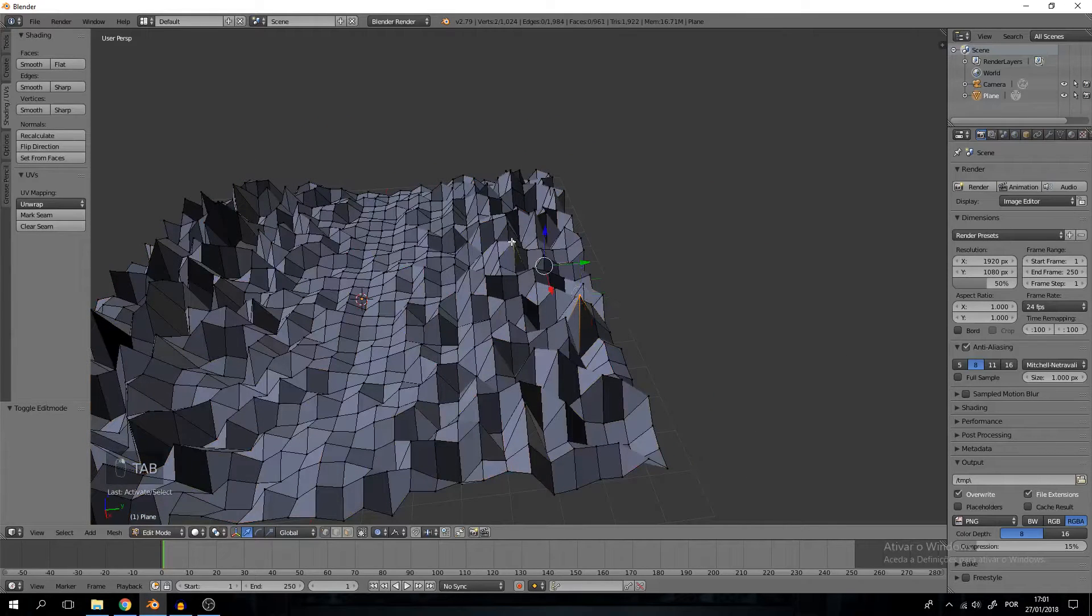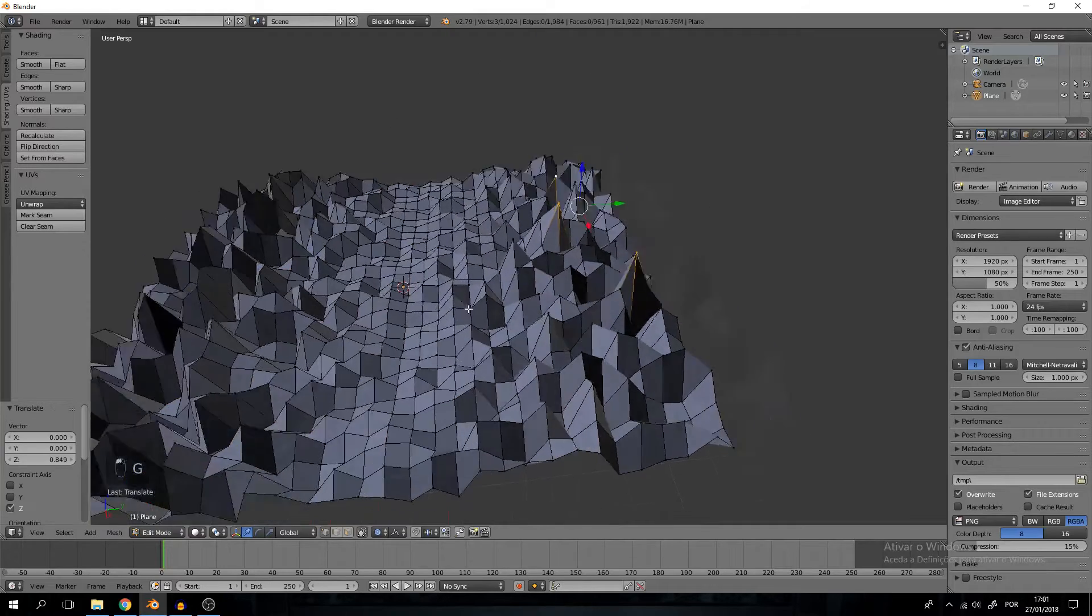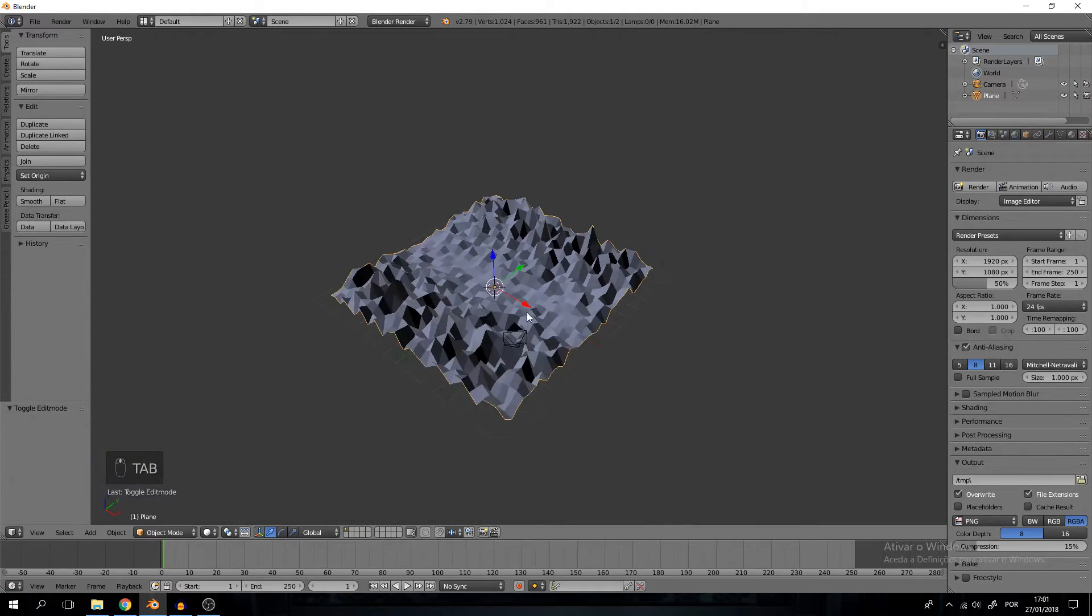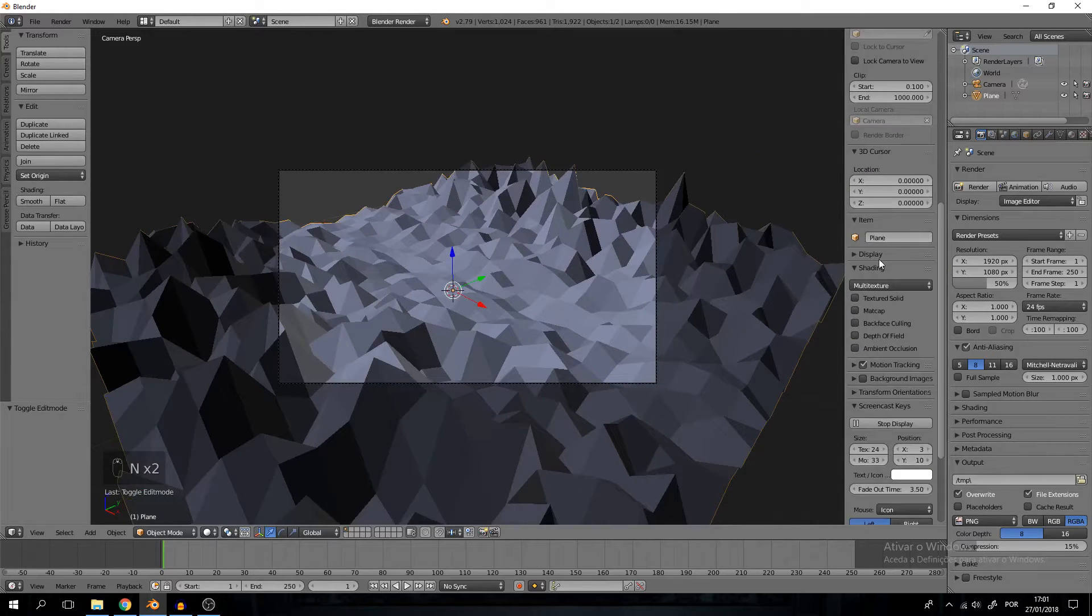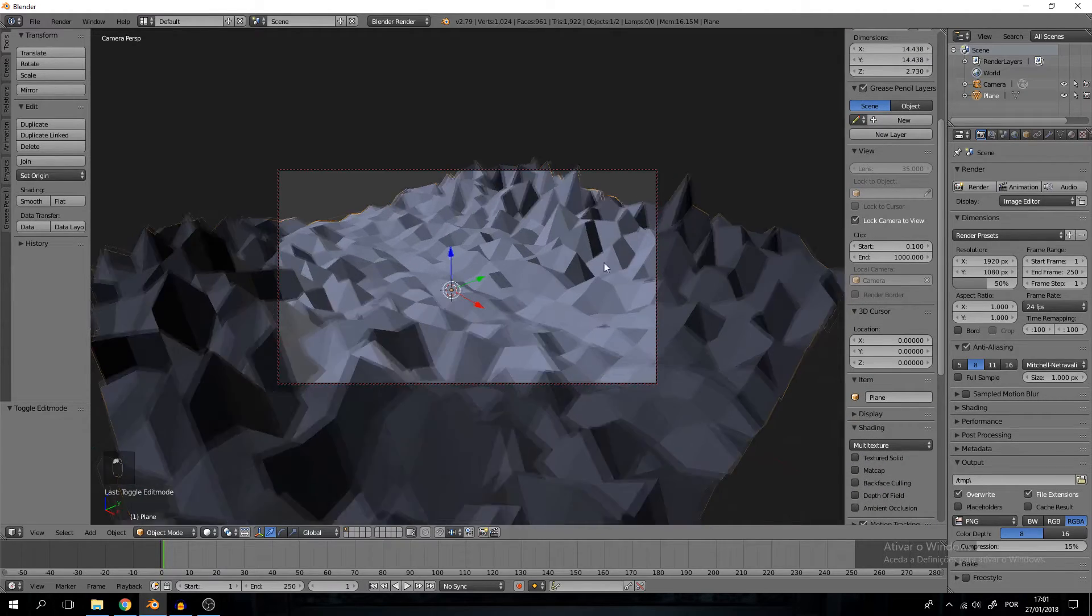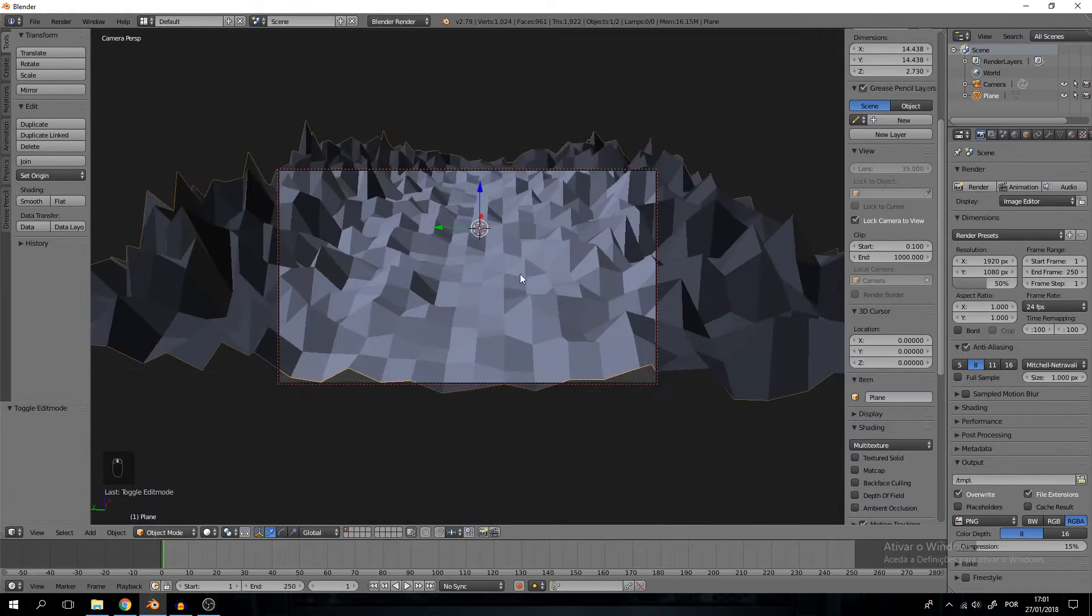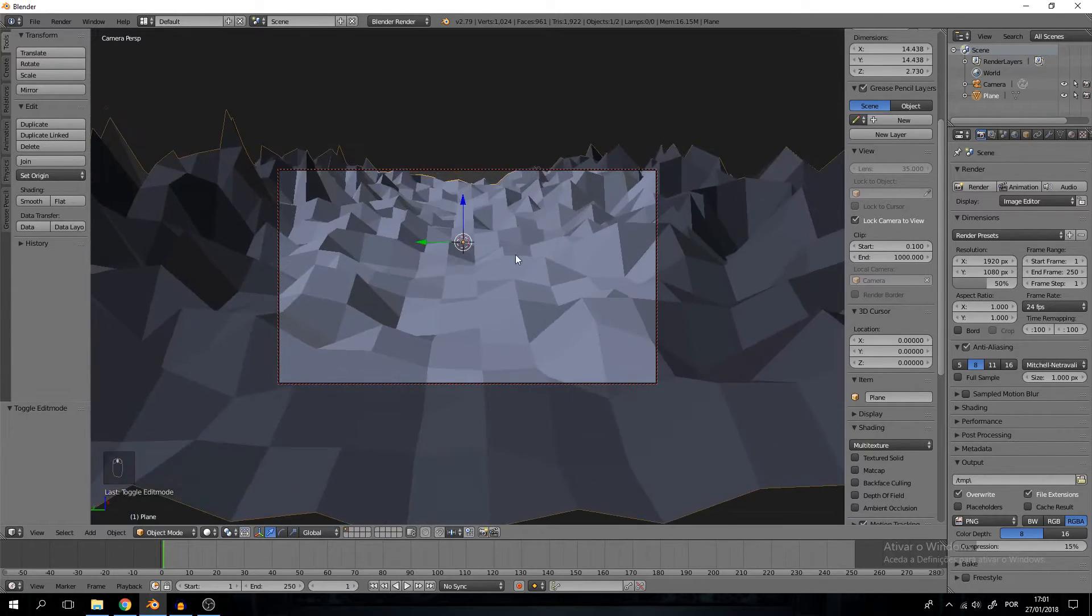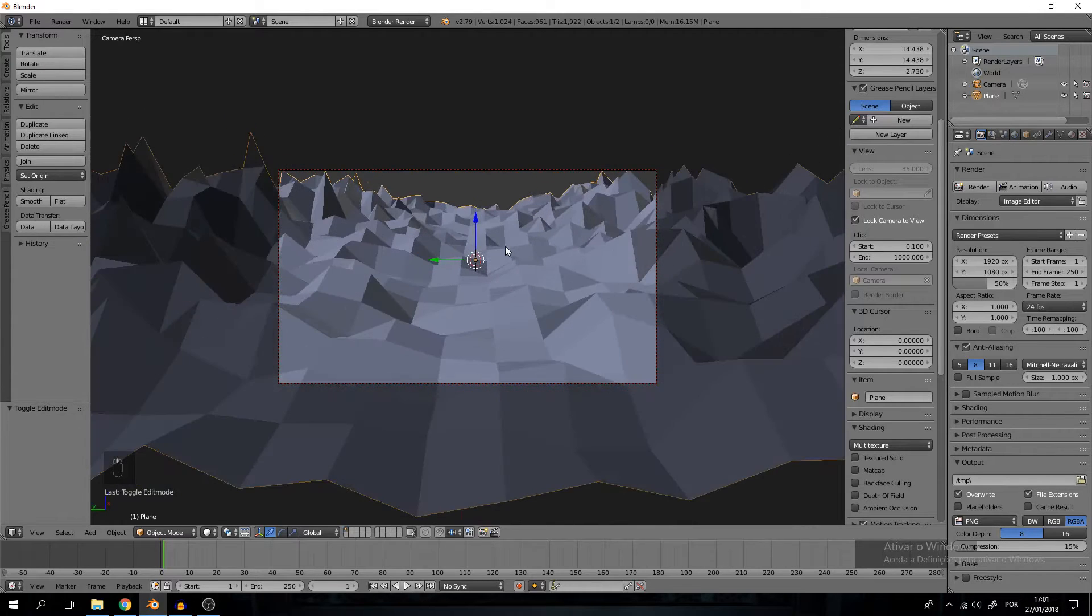I would say this is cool enough. Let's select our camera view, press N, open the properties tab, and let's take off lock camera to view. So when I change my view around the camera follows basically, and we're going to put our camera at the top of the plane, something like this.